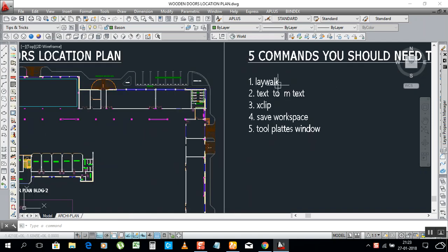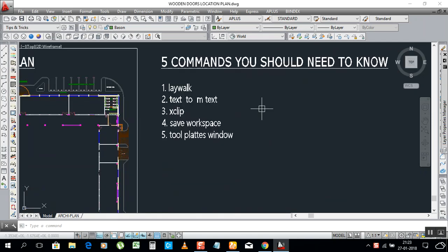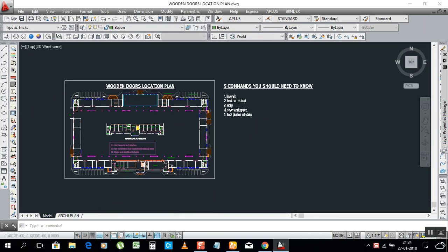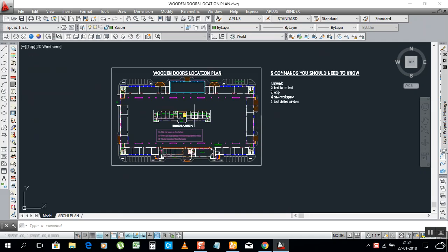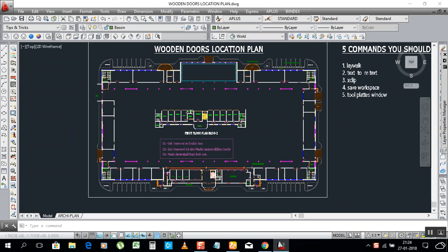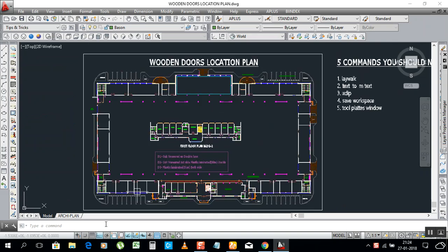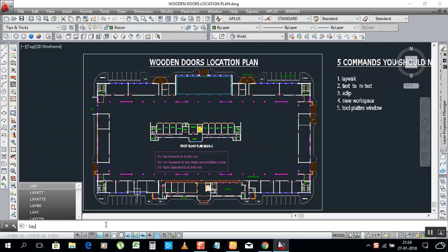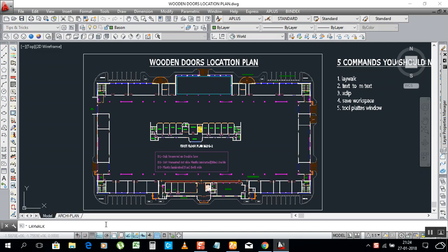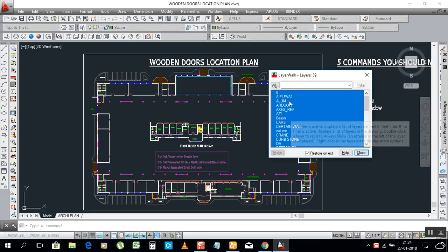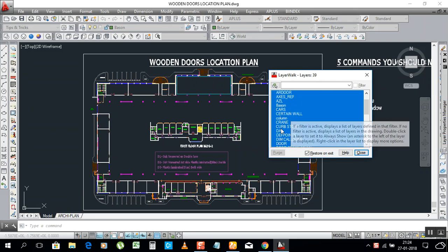First we have LAYWALK. LAYWALK means a quick review for your layers — which layers are in use you can review at one time. For example, type LAYWALK and press Enter. Now it selects all layers.